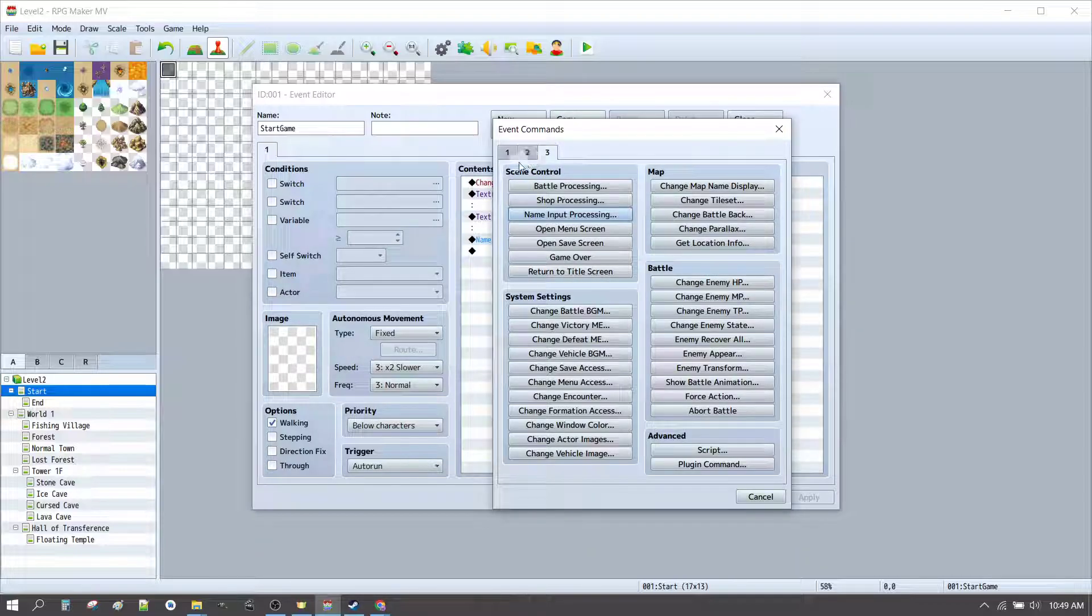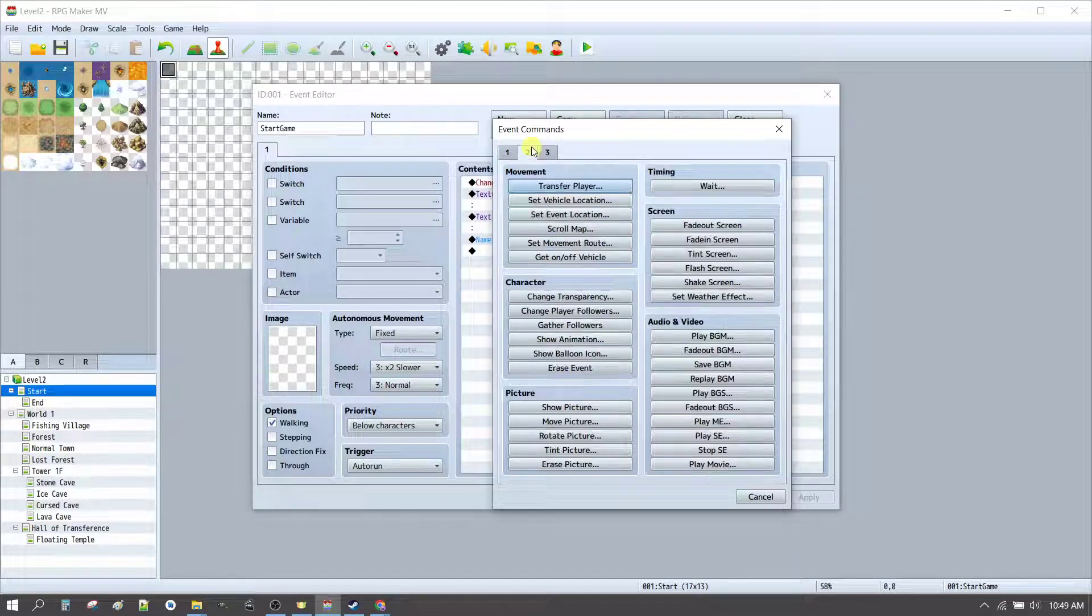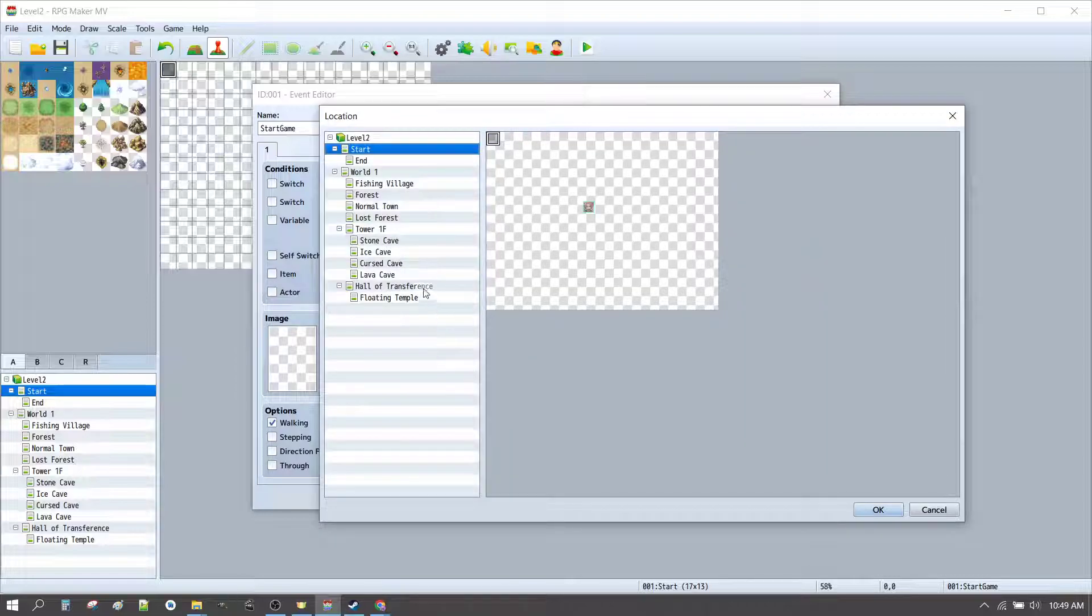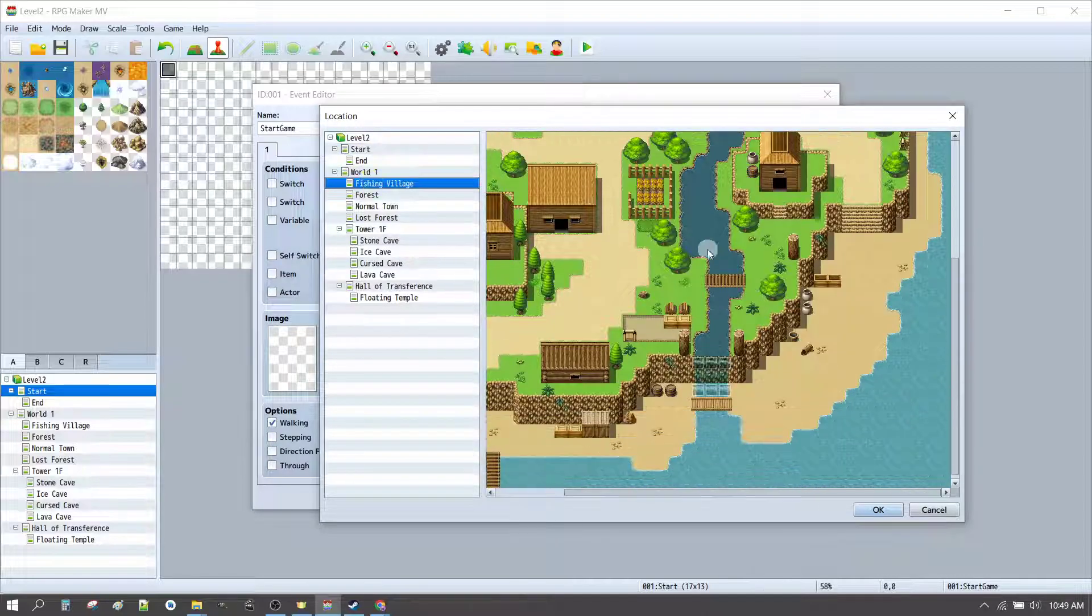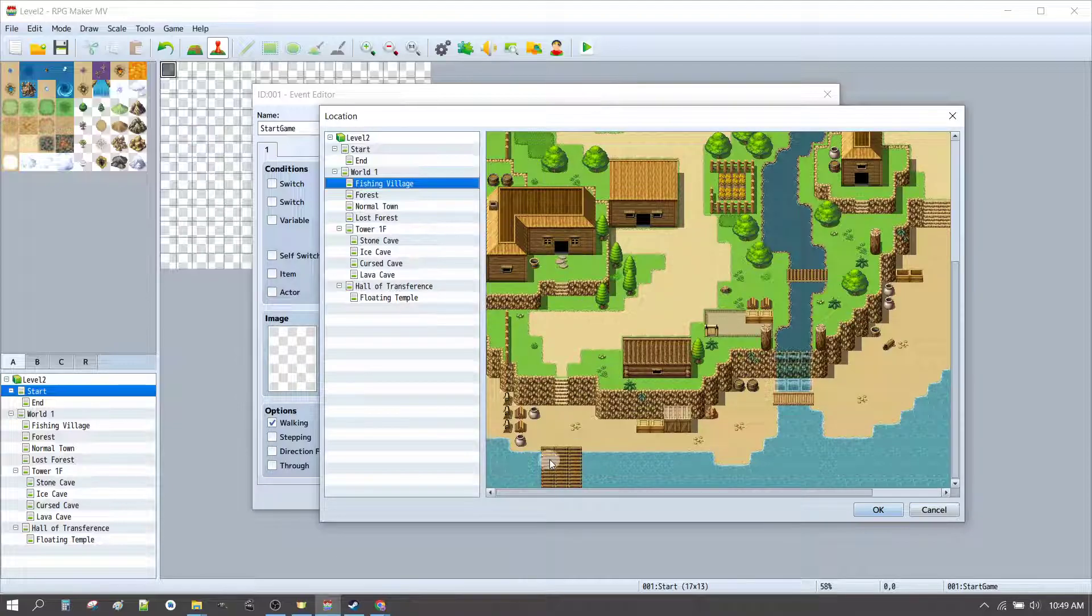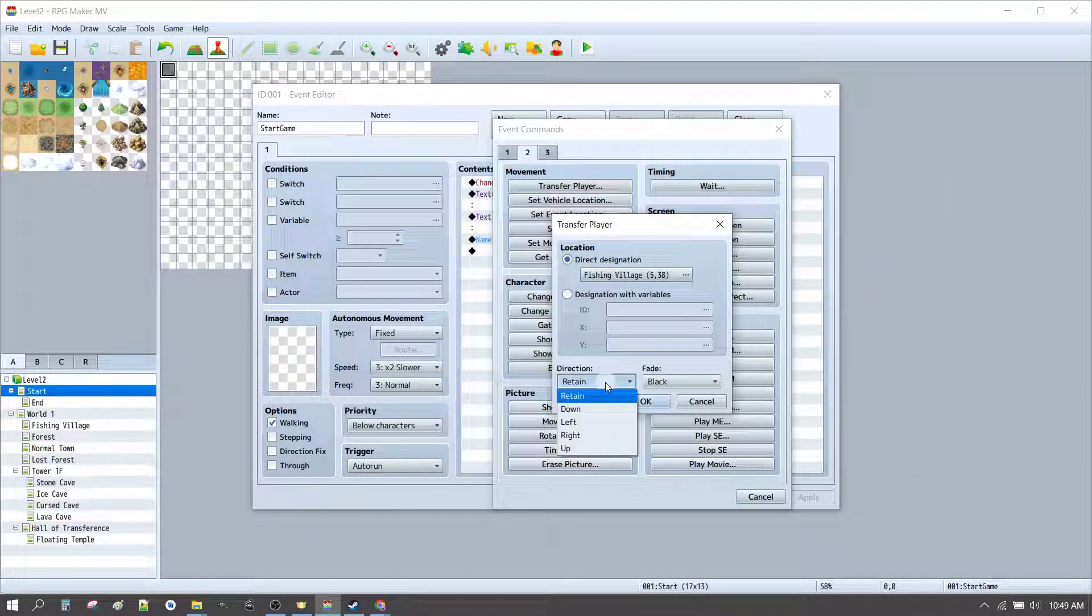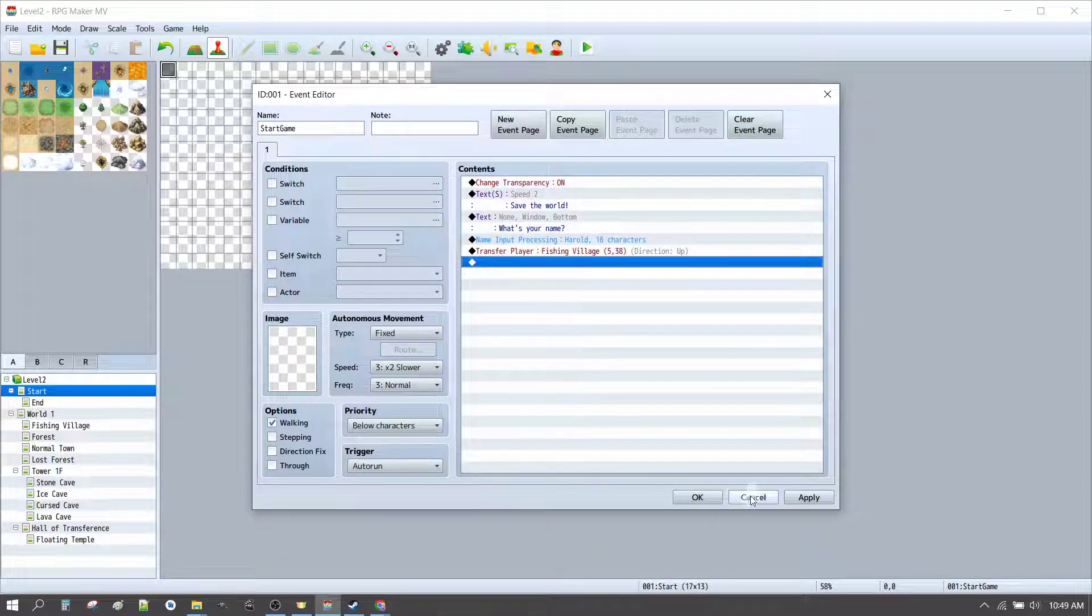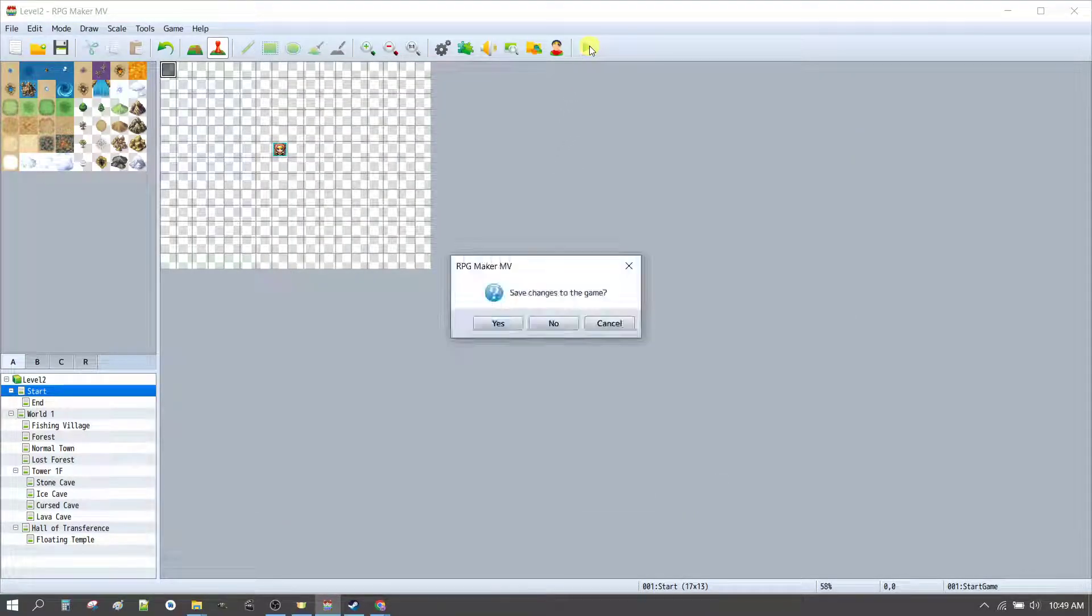Pressing enter to bring up another option. Transfer player. And we'll go to the fishing village. Down the bottom, at the pier, just off the boat. Fantastic. We're moving up because we've just come off a boat. And here we are. Let's click play.